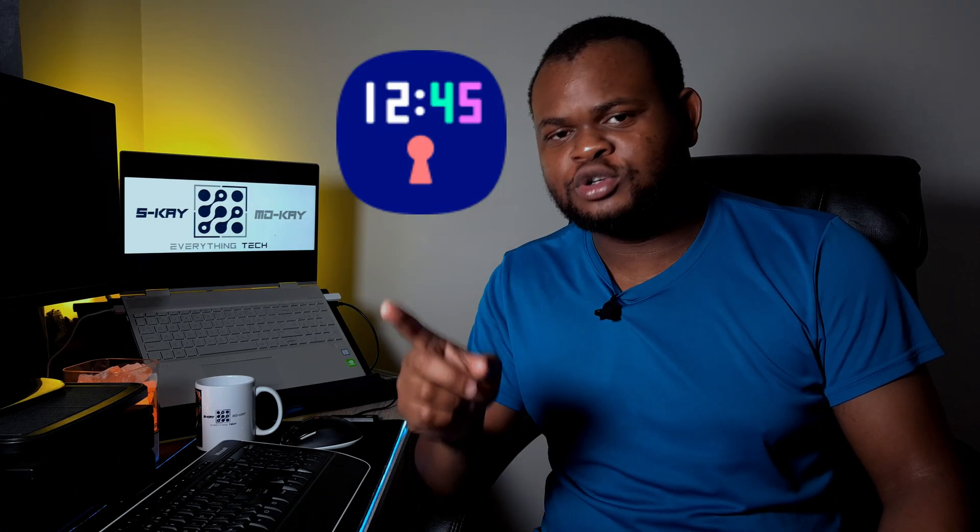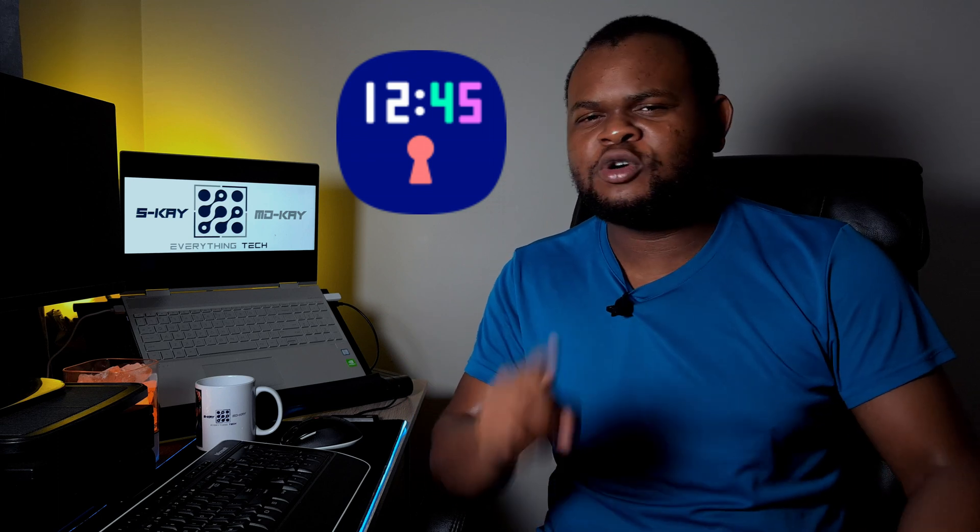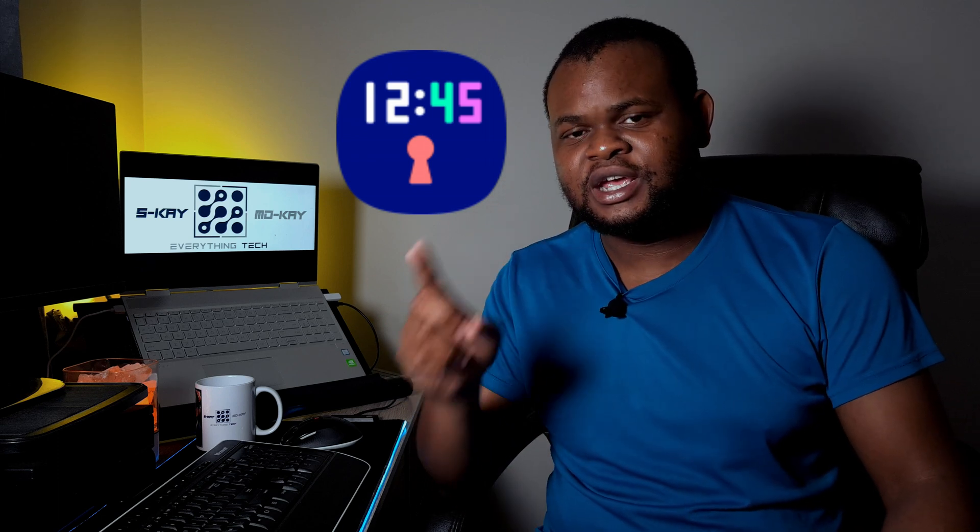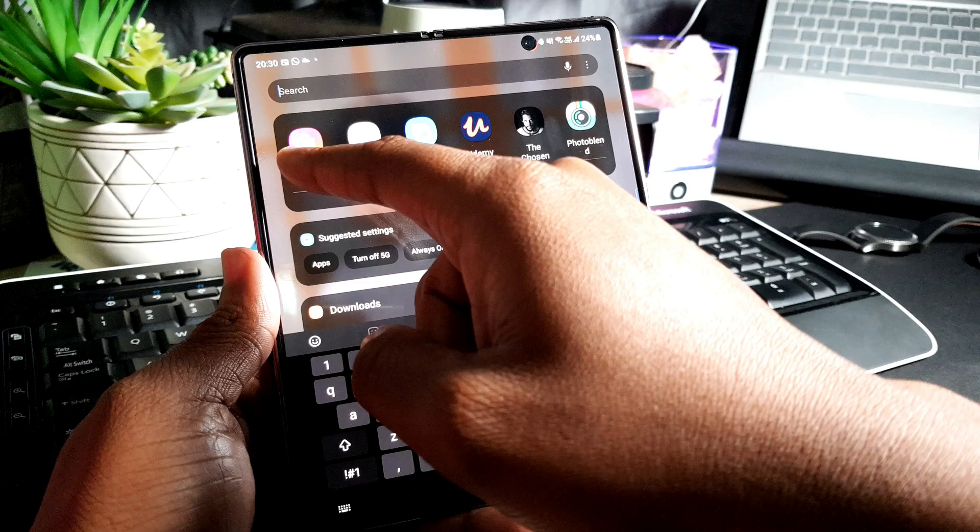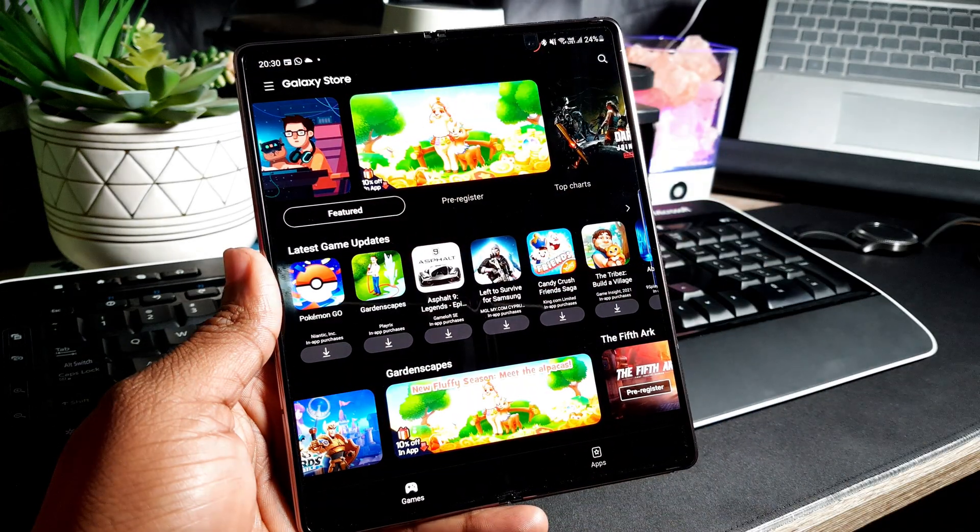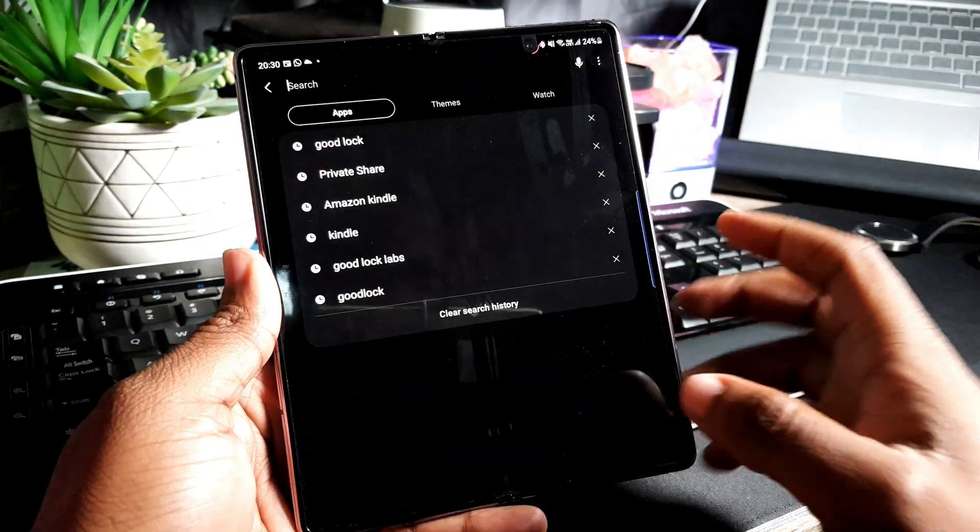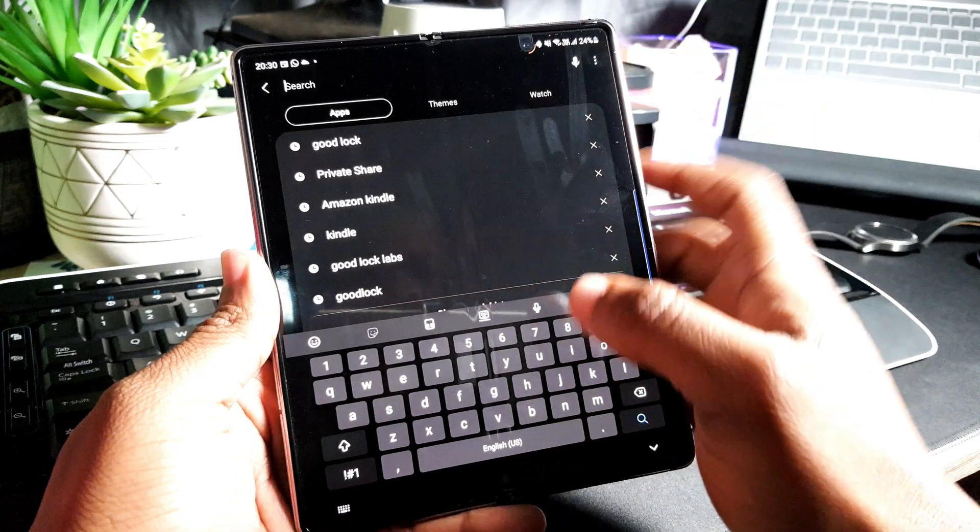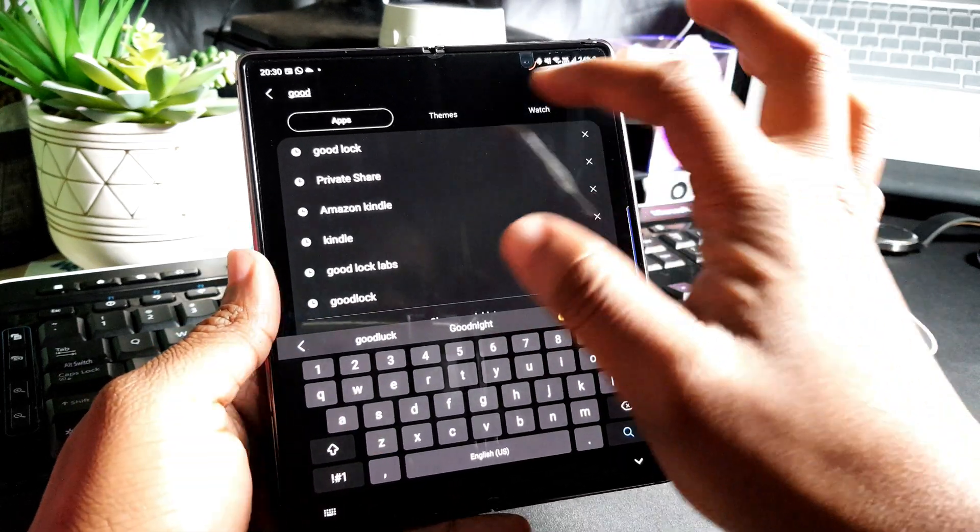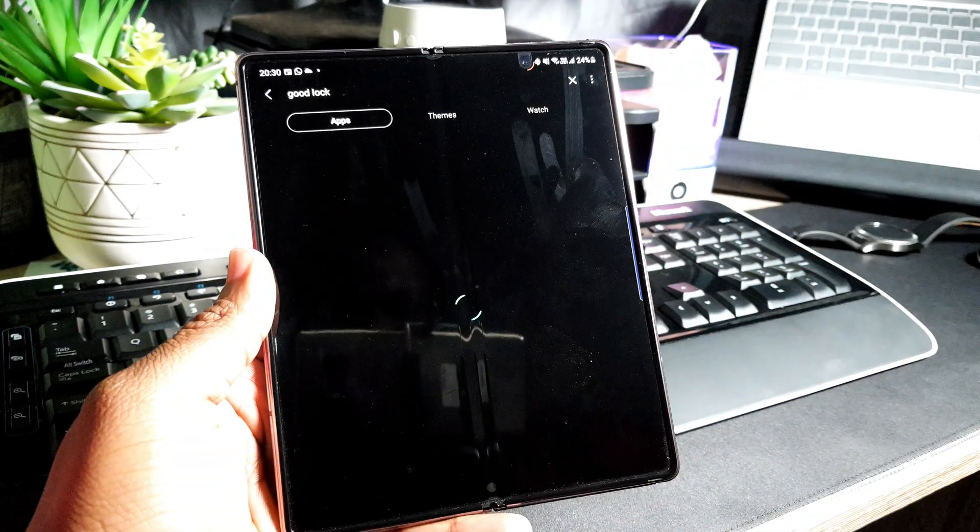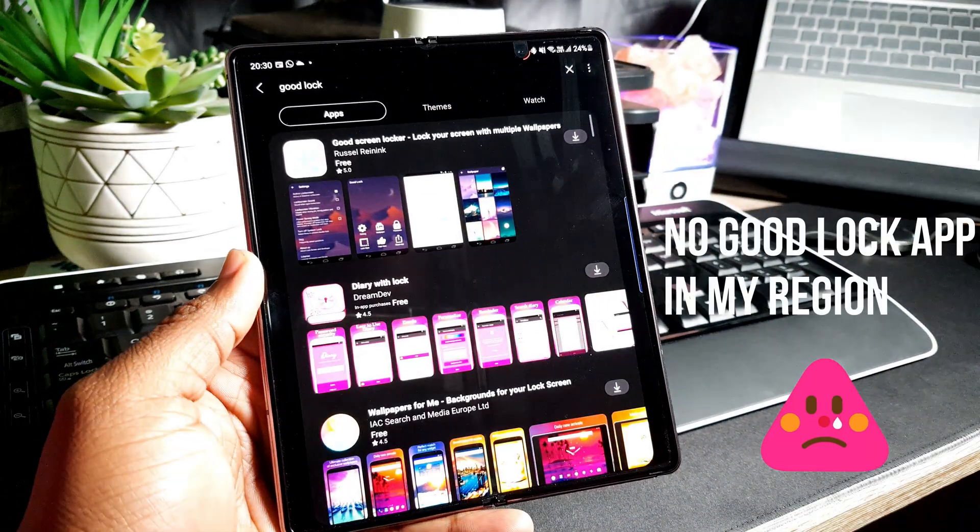Now what we'll need to actually customize the lock screen is the Lock Star module from the Good Lock app. And depending on where you reside, there's two ways of getting this. If you are lucky enough to be in a place where Samsung supports this Good Lock app, you can go to your Galaxy Store and actually search for Good Lock and then be able to install it, and then also install the Lock Star app that we're going to be using.